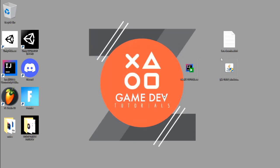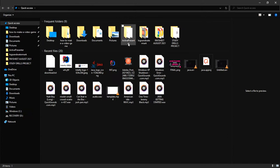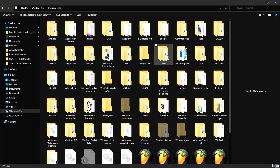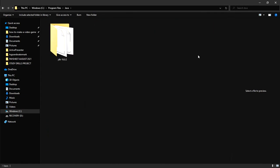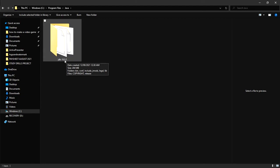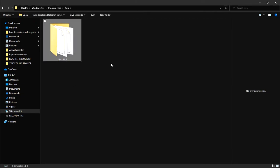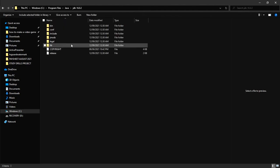Once it's done, click Close. Then open File Explorer with Windows+E. Navigate to the C drive, then Program Files, then Java. Here it is — JDK 16.0.2. Open that folder and then open the bin folder.